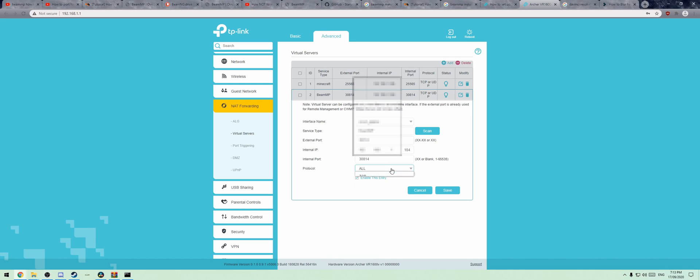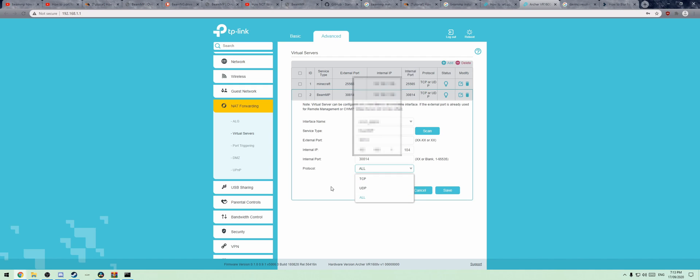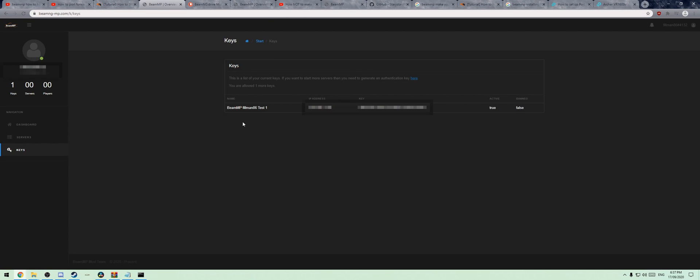And your protocol. Now, your protocol can be either TCP, UDP, or both, or all. You actually want both of them. Then when you've done that, you hit save.